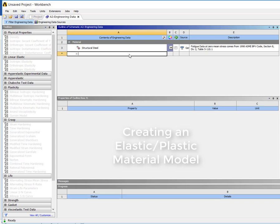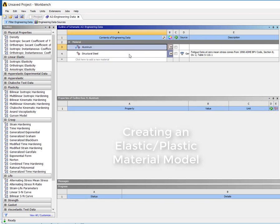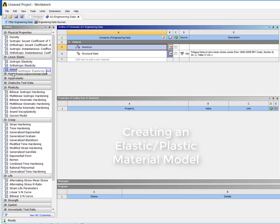So we come in here, we'll just do aluminum. Of course, just like before in the past, we've pulled down isotropic elasticity.